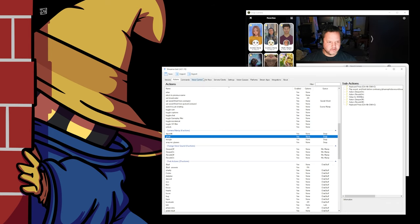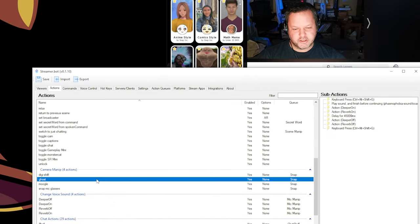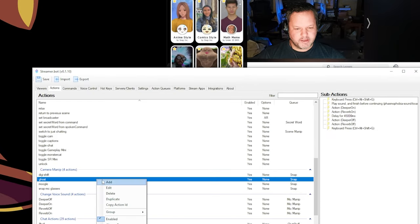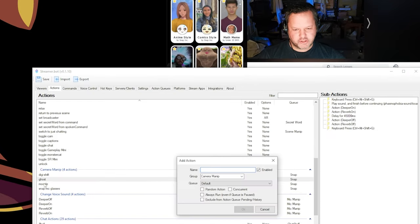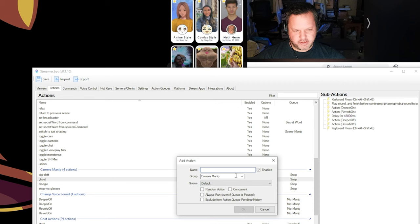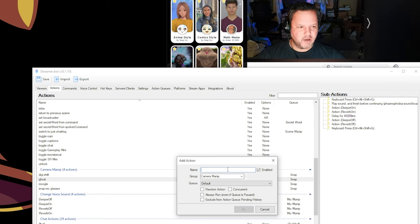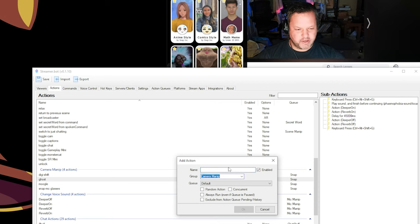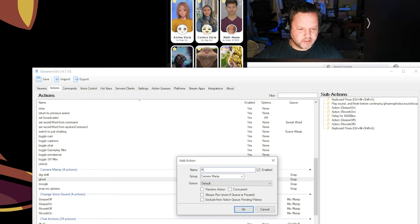So now we want to wire up these filters to an action in the bot. I'm going to make a new action. I'm going to use my existing camera manipulation group. You can create as many groups as you want just by typing here. I'm going to call it rancher because that's the name of the filter.